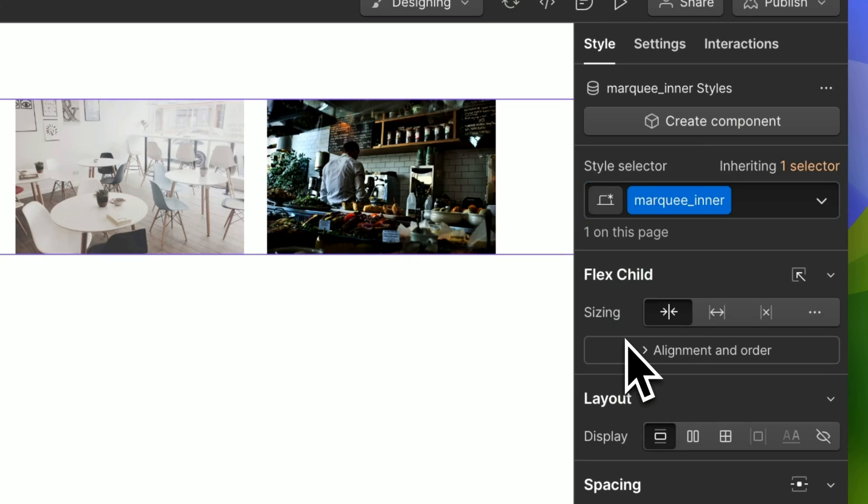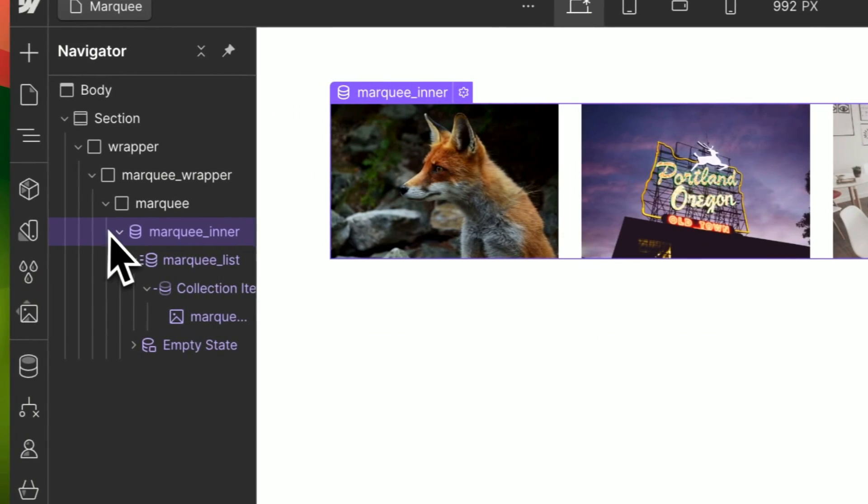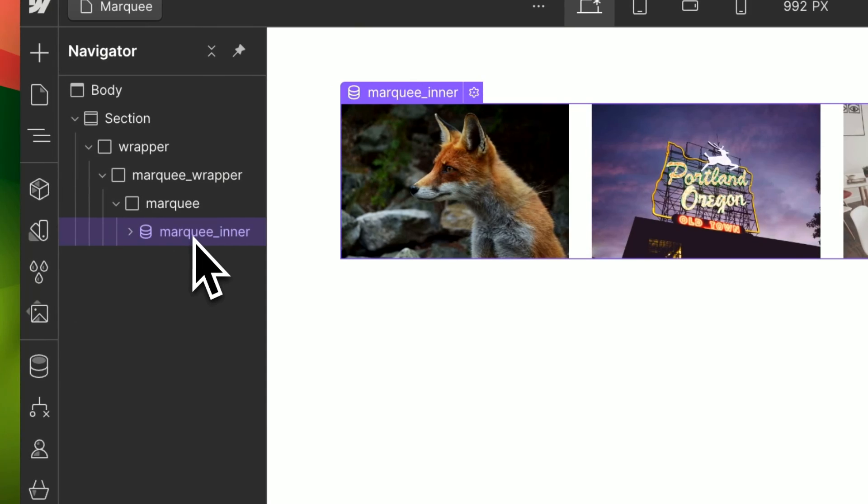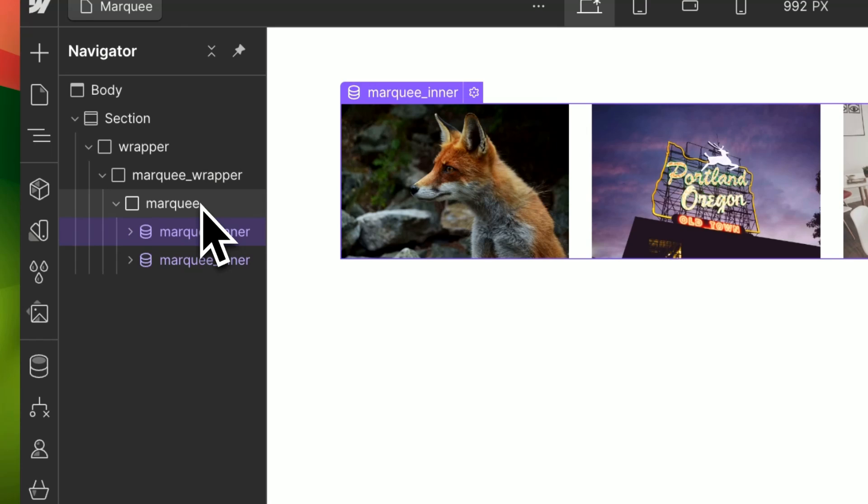And we want this to not shrink or grow, so let's have a fixed sizing and then make sure you duplicate this so you have two of them inside of the marquee.